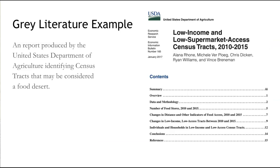Here's an example of grey literature. This is an original research report conducted by the United States Department of Agriculture. It includes sections that explain its data and methodology, findings, and list sources that contributed to the development of the study. This report adds new and original knowledge to the conversation about food deserts. We recommend evaluating the authority of this source and the relevancy and its credibility before you consider including it, but depending on how it's used, we feel this report could provide a valuable contribution to the scholarly conversation about food deserts and may be appropriate for your literature review.